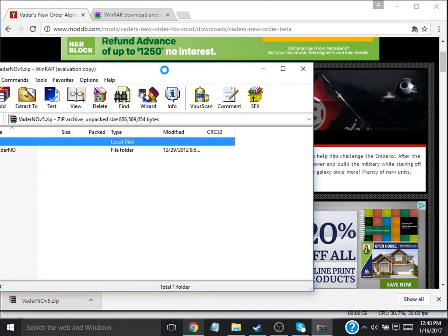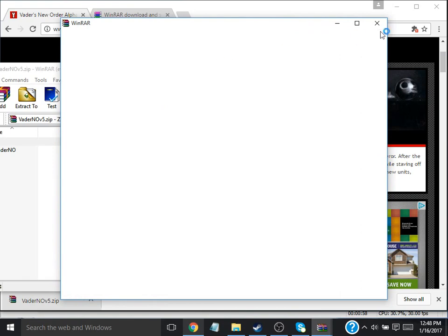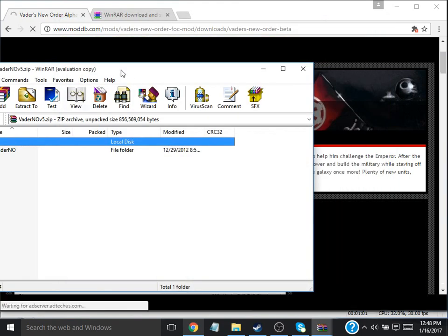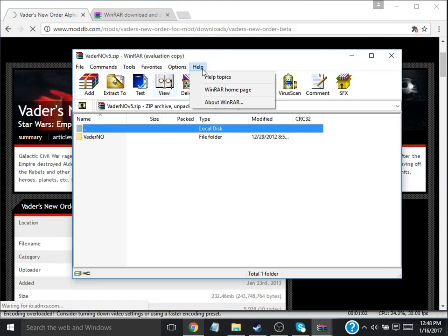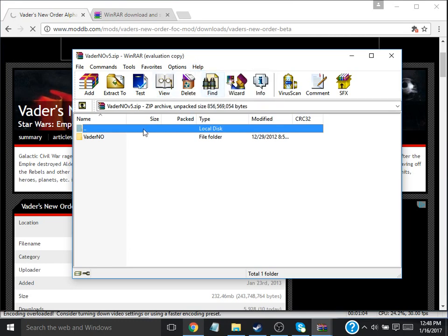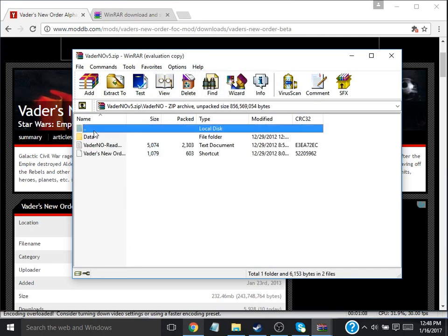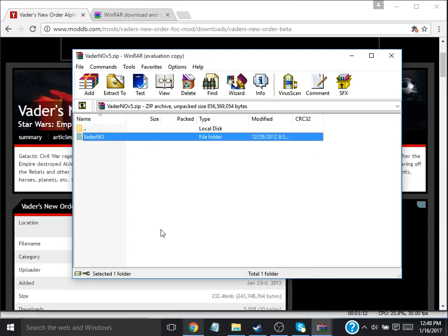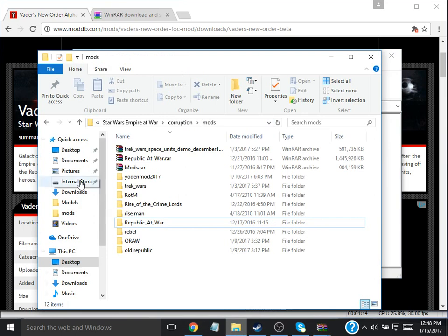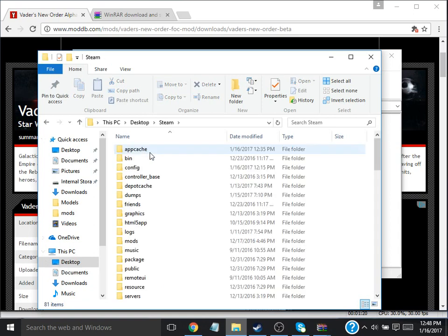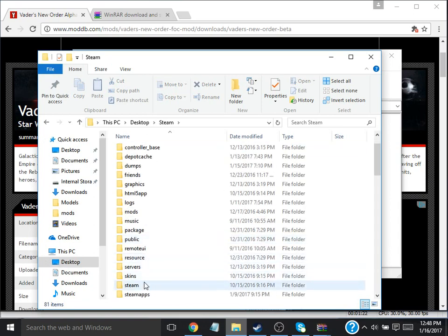Then, when it's opened... you want this. It has all the data. You want to go back. Then, you want to go to your files. You want to go to desktop. Go to Steam. Go to SteamApps.